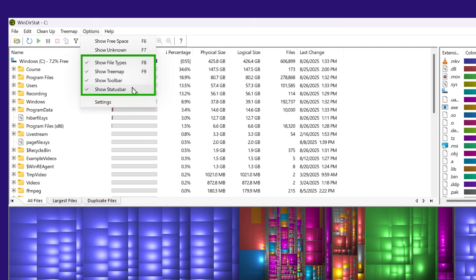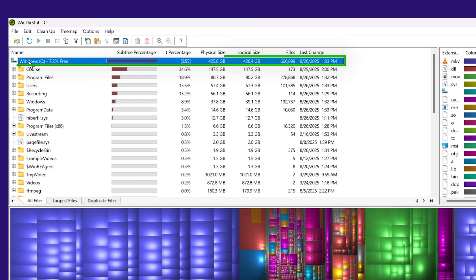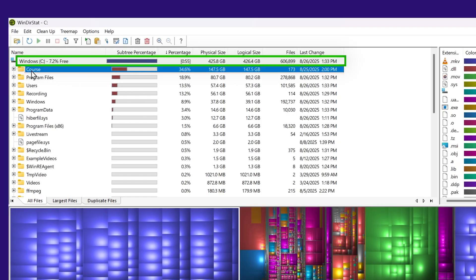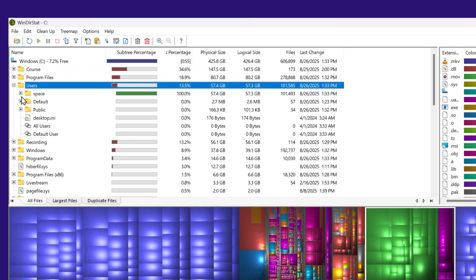File type, tree map, toolbar, status bar. The top panel here is our traditional file structure view. You can see my C drive, and it has all the different directories. I can expand and look into it.